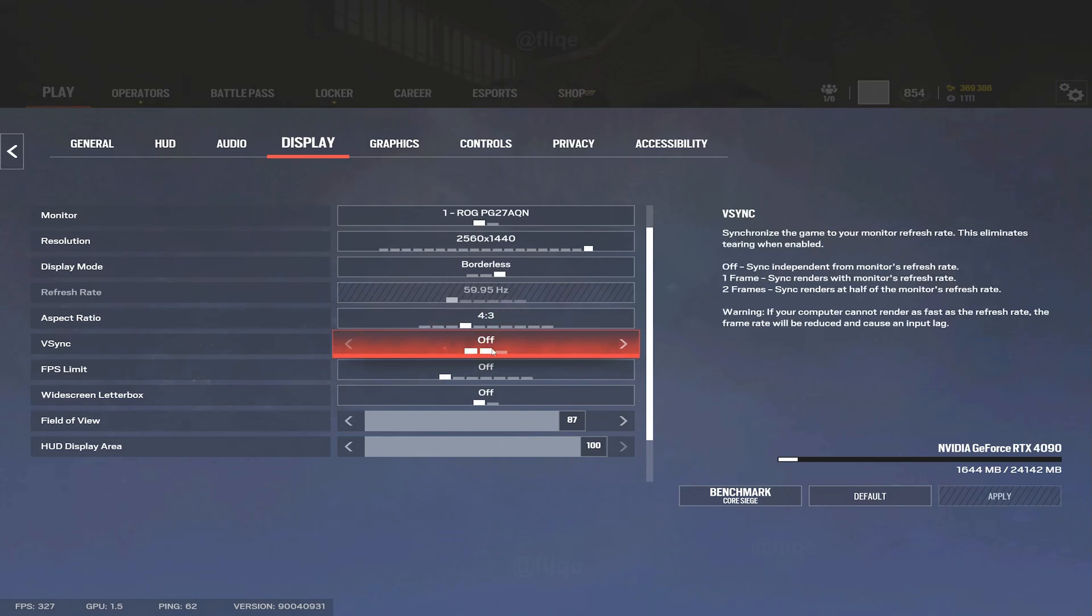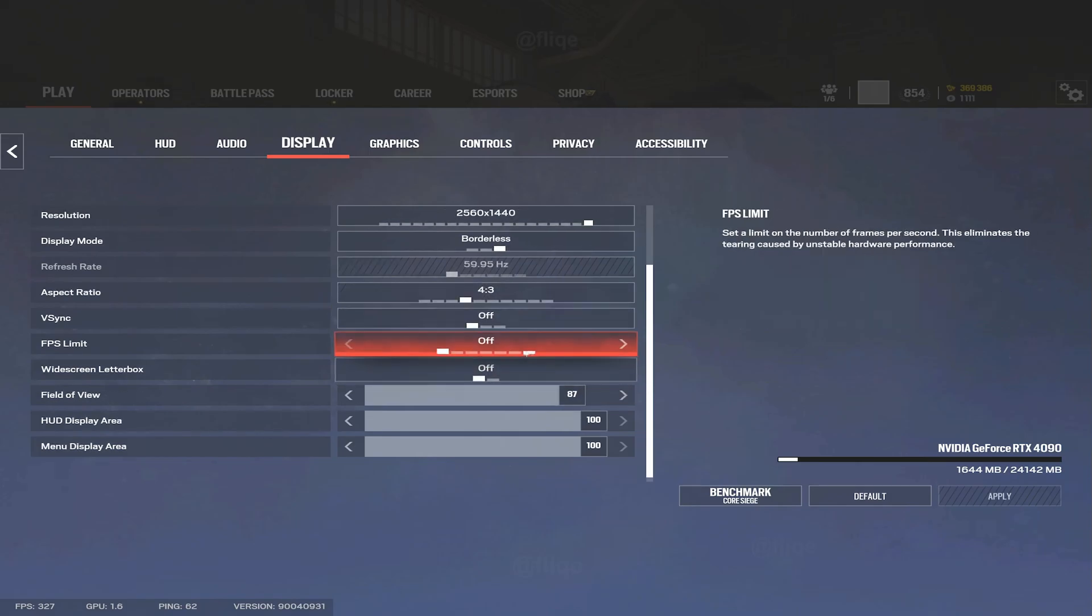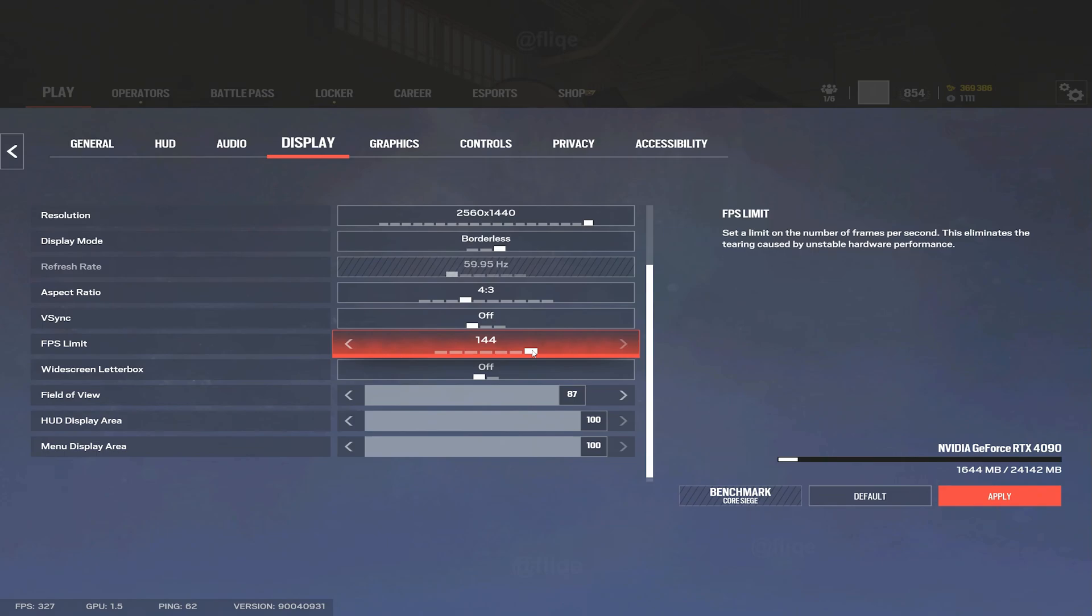V-sync you just want to have off unless your computer's really bad. FPS limit I would only really recommend this if you're streaming. Like let's say your PC can go above 144 but it dips a lot - you're at 250 but then dips to like 180 constantly. That might be a little bit annoying, so I would recommend going down to 144 or you can also go into game files and cap it.